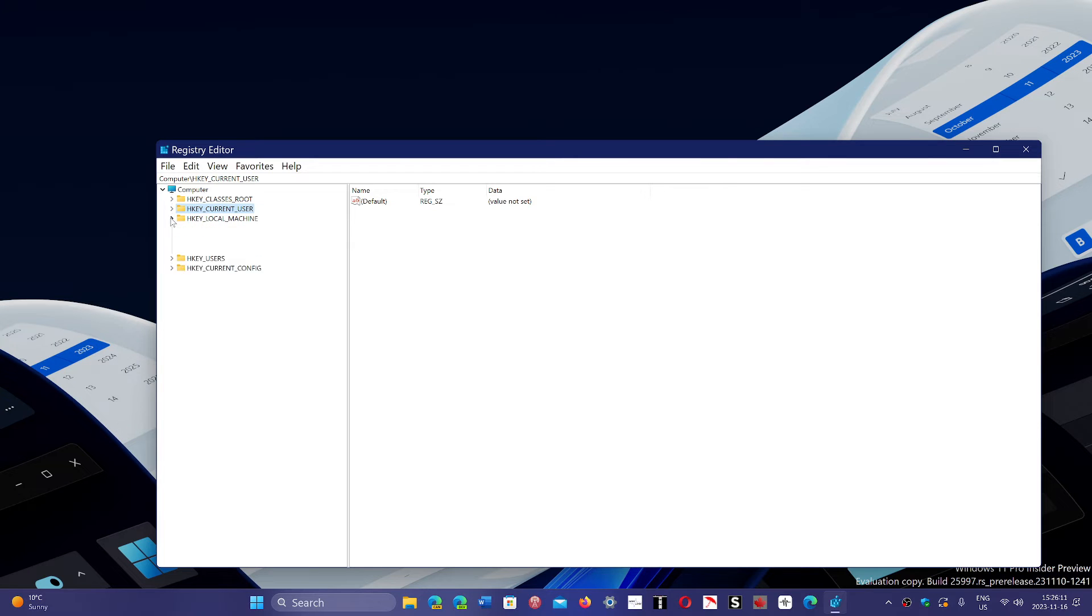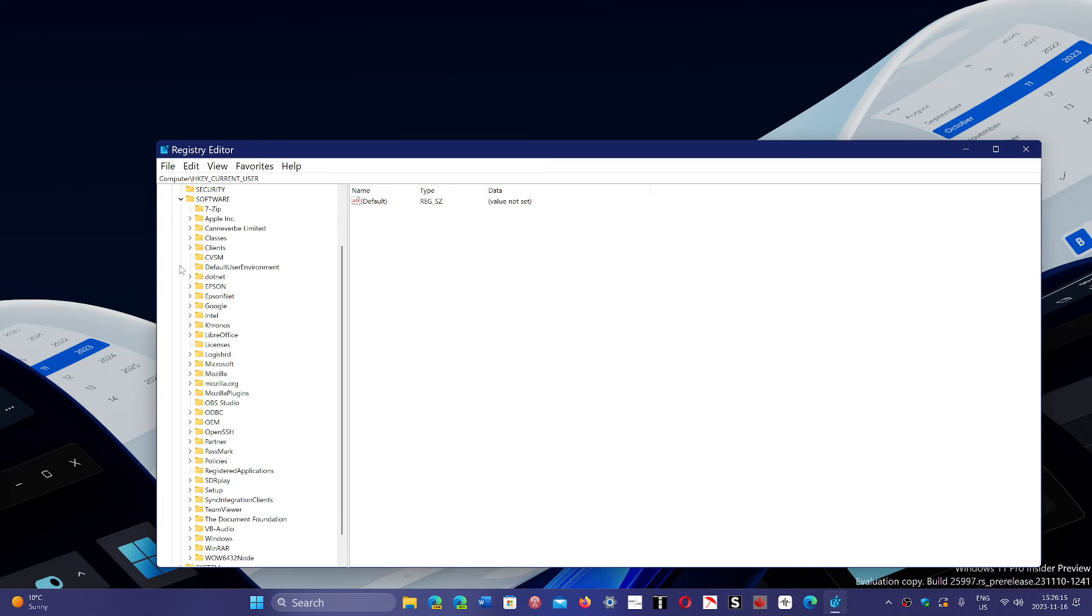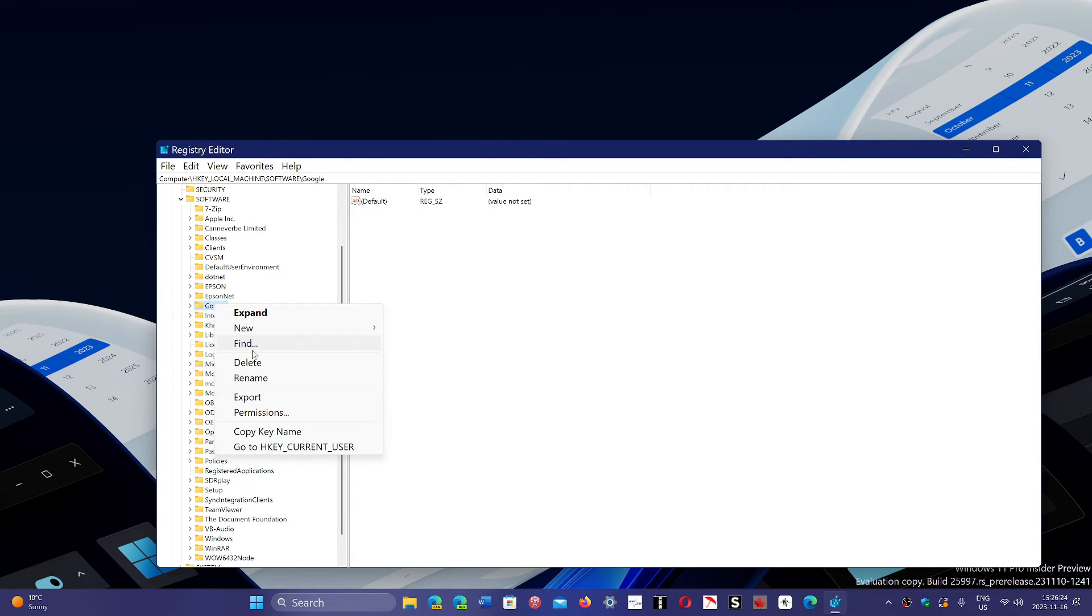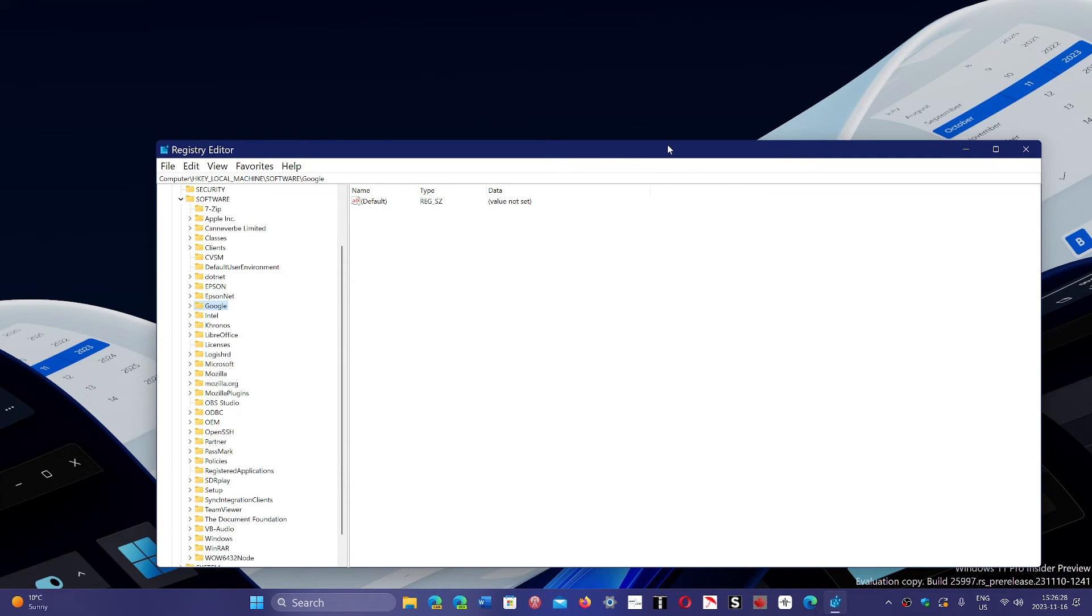Then you will go into Software, and here you'll locate Google once again in this key. Here we go. And you right-click on it, and you delete the key, and it's going to tell you, do you want to delete the keys and the subkeys? Yes, you do.